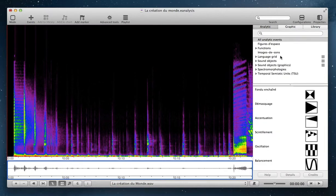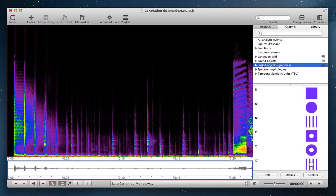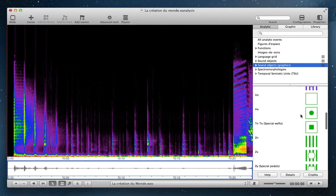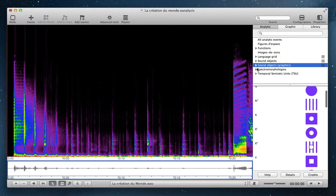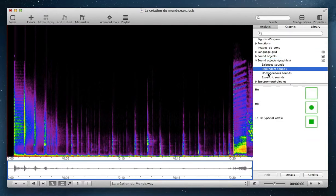Analytic events contain graphic events, but these graphic events are grouped in categories. In musical and analytical categories, you have different categories. For example, I can use some objects from Pierre Schaeffer's theory. You have different categories and subcategories available.